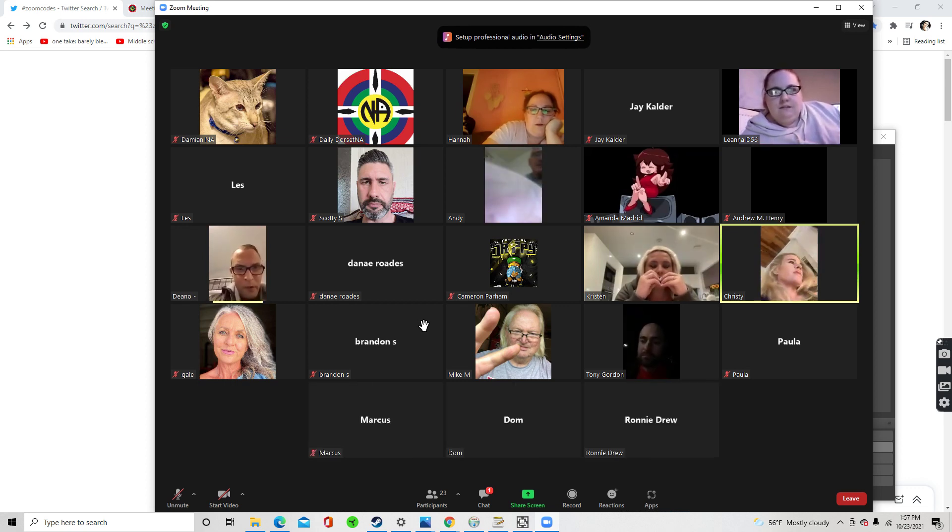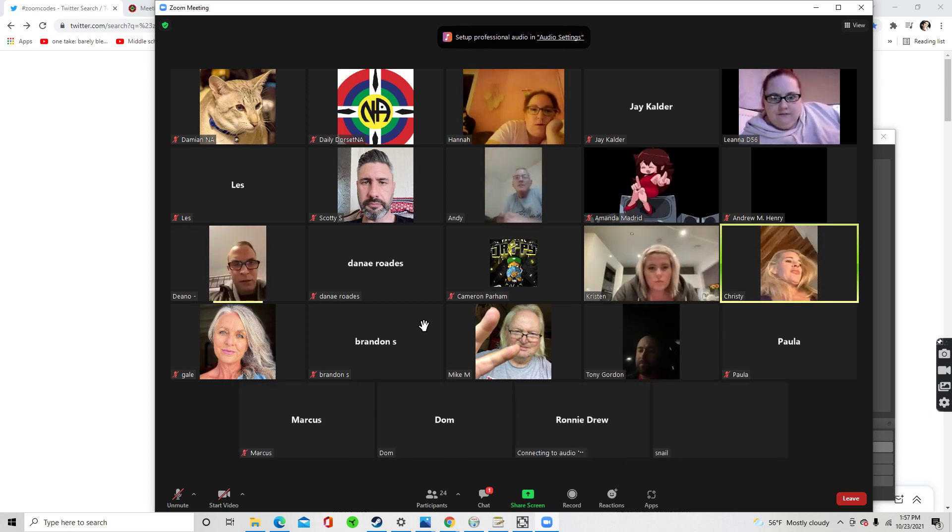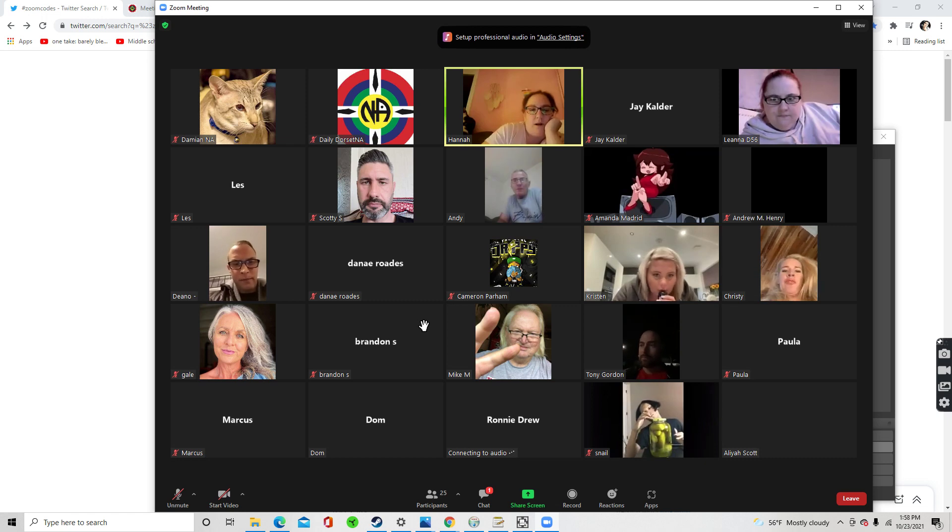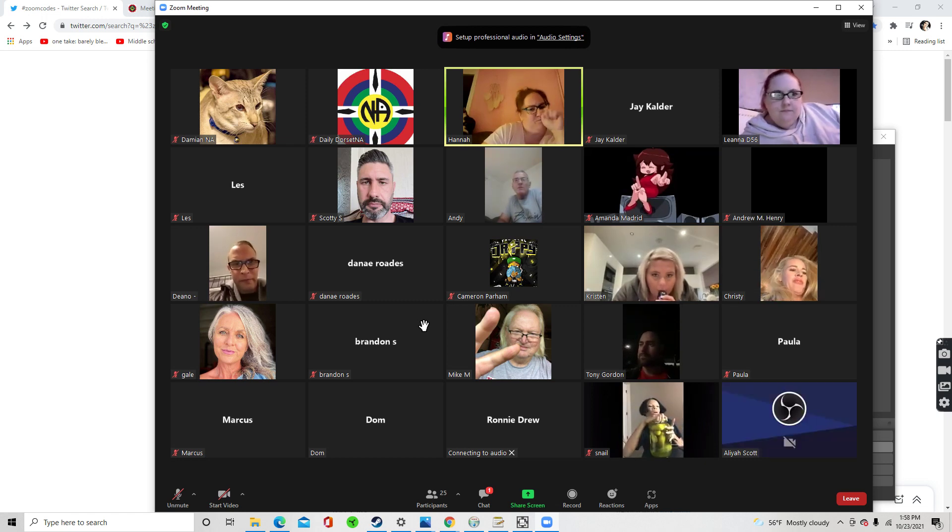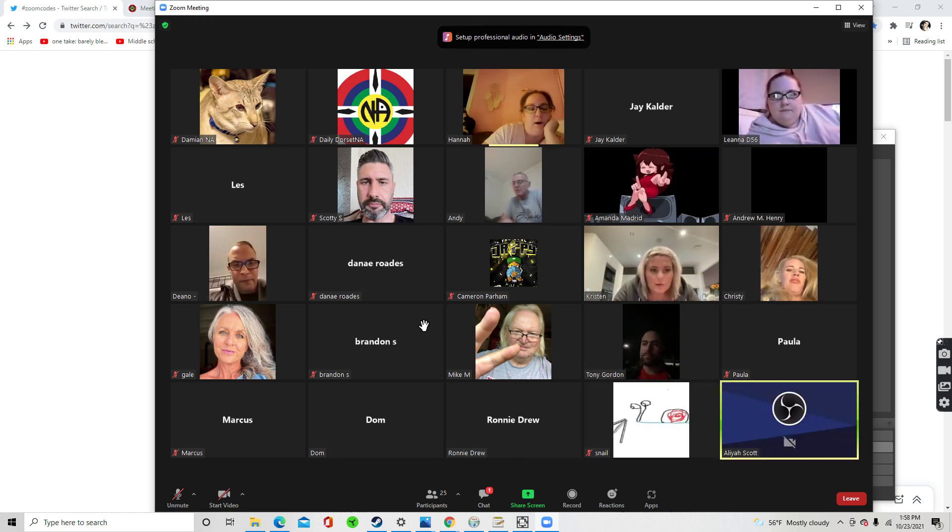Who is Amanda? Amanda, could you turn on your camera please? I think we can see who you are.